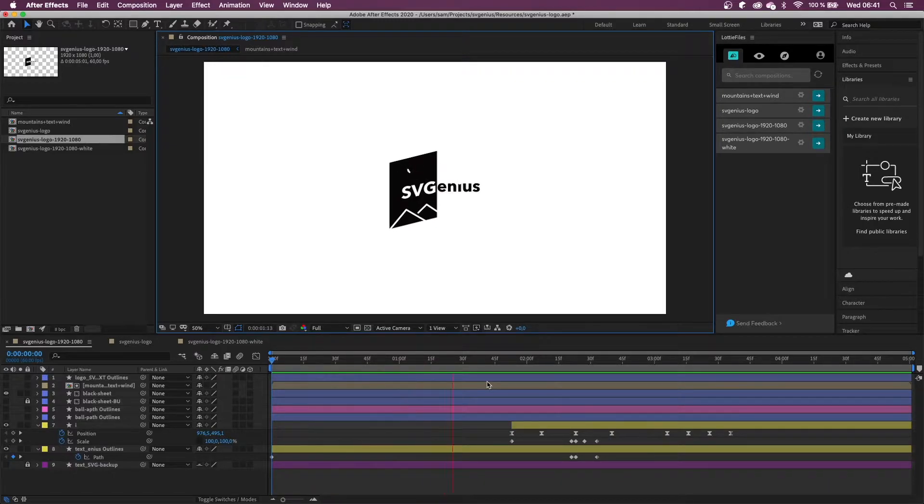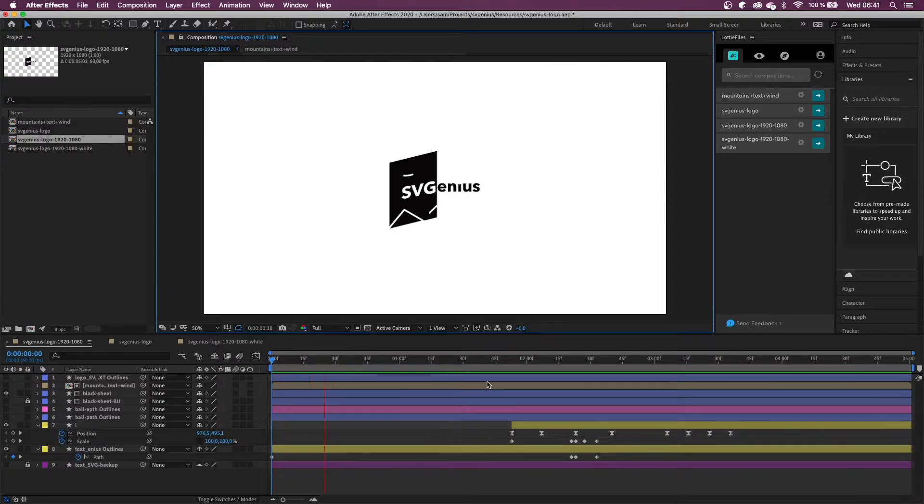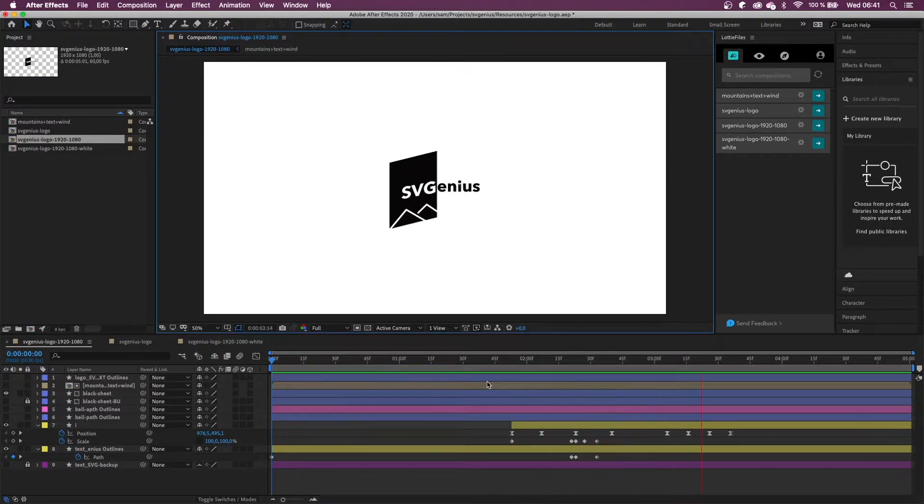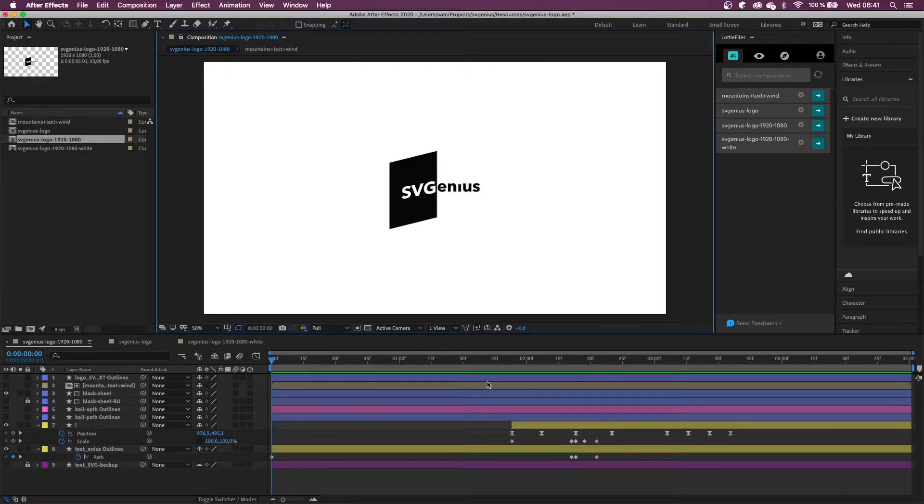Once you have your animation ready, export it with either the Bodymovin or Lottie Files plugin. I'm going to be making a video very soon on the whole Lottie pipeline explaining the different necessary steps, but for now, just use one of the plugins and grab your JSON file.